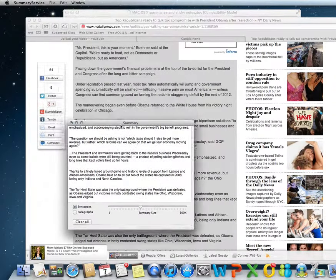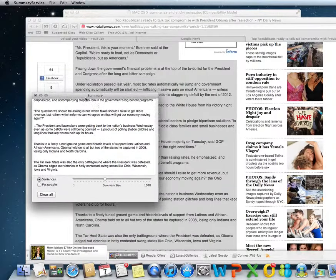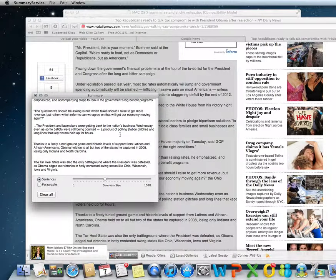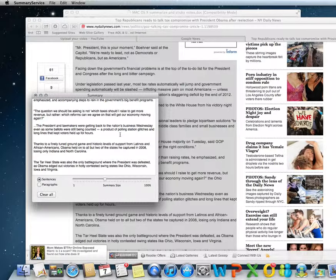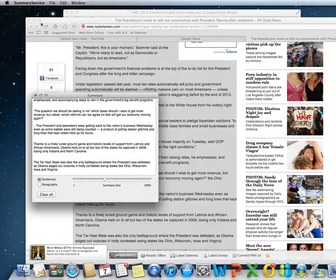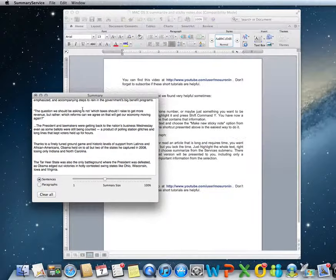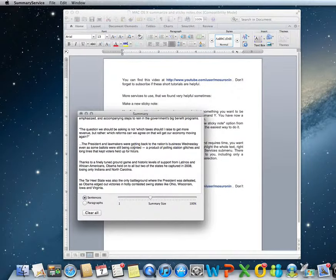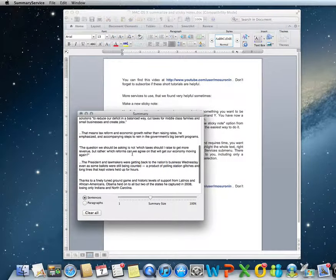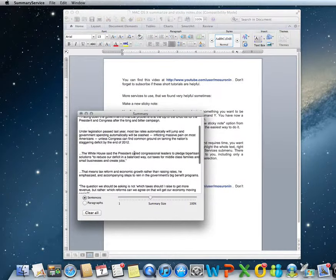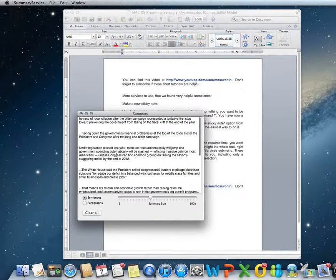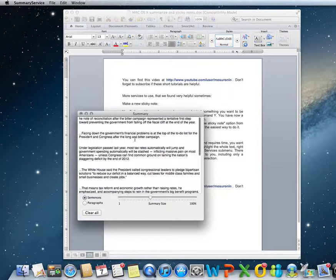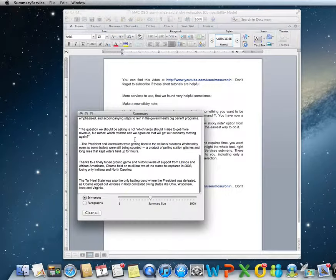For me, every time I tried it, it didn't really summarize a lot. Just maybe one or two phrases were taken out, especially if it's an article filled with information. But maybe some of you will find it useful if you read long paragraphs and articles that you want to summarize.